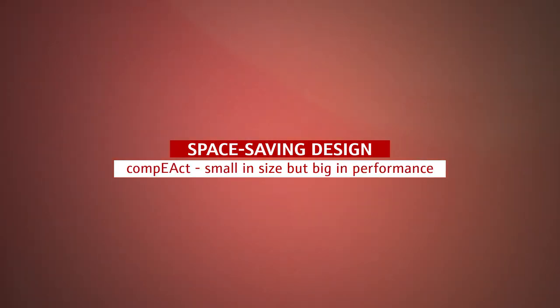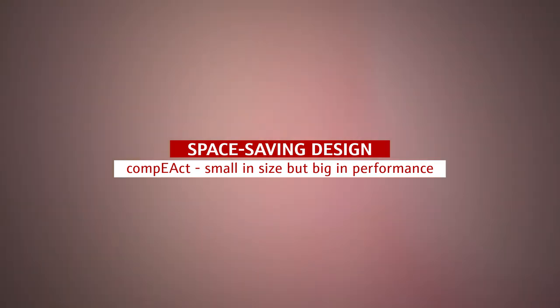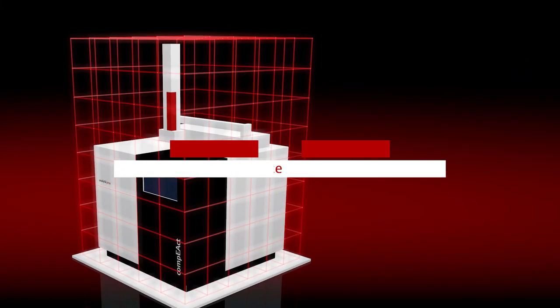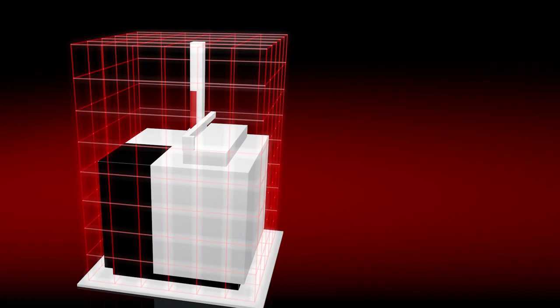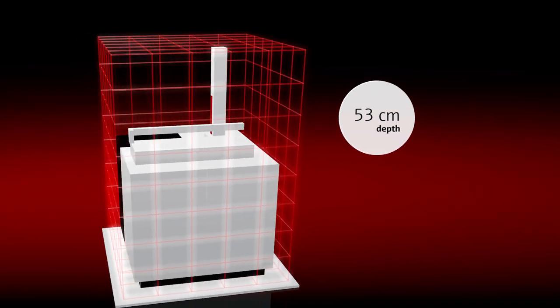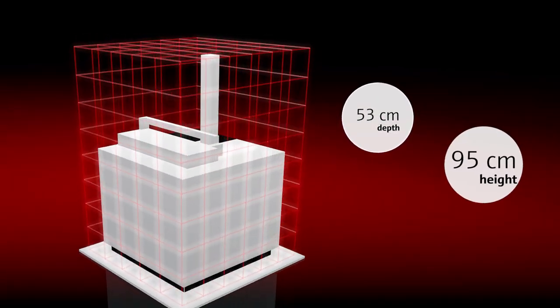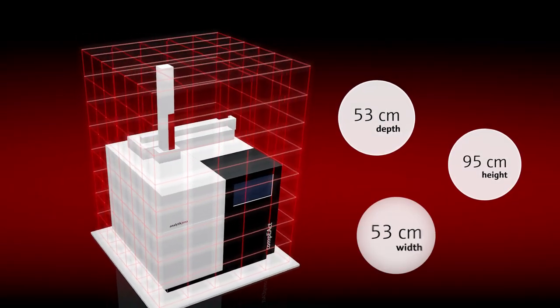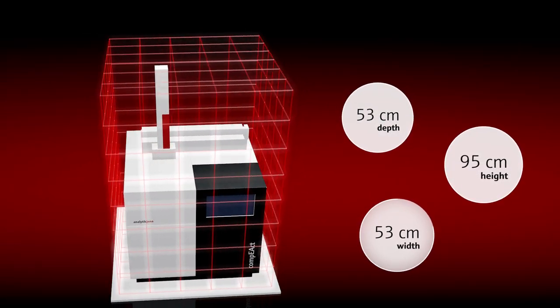Compact is small in size but big in performance. This standalone system includes an auto sampler and a control and evaluation unit, saving valuable space in your lab.